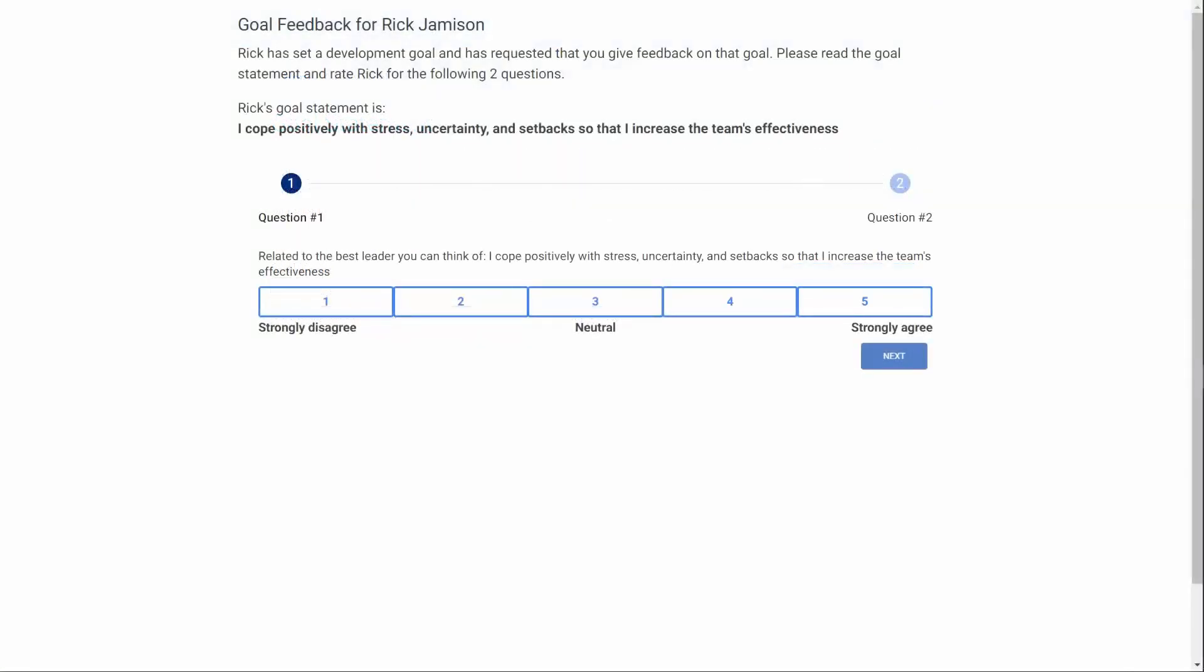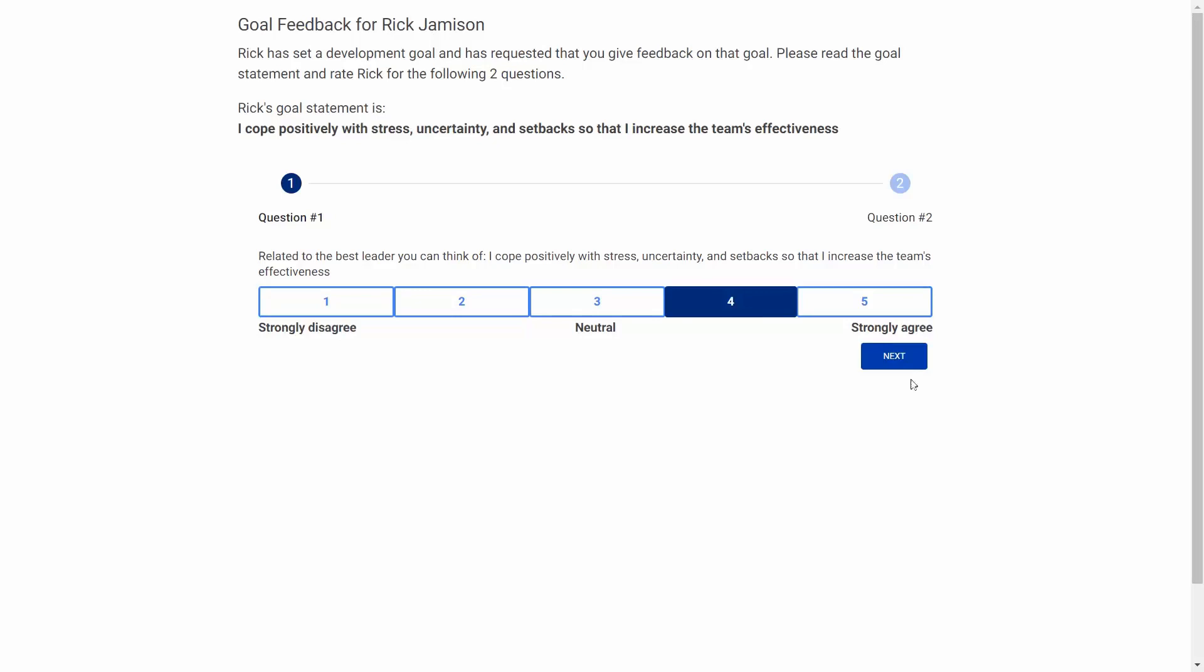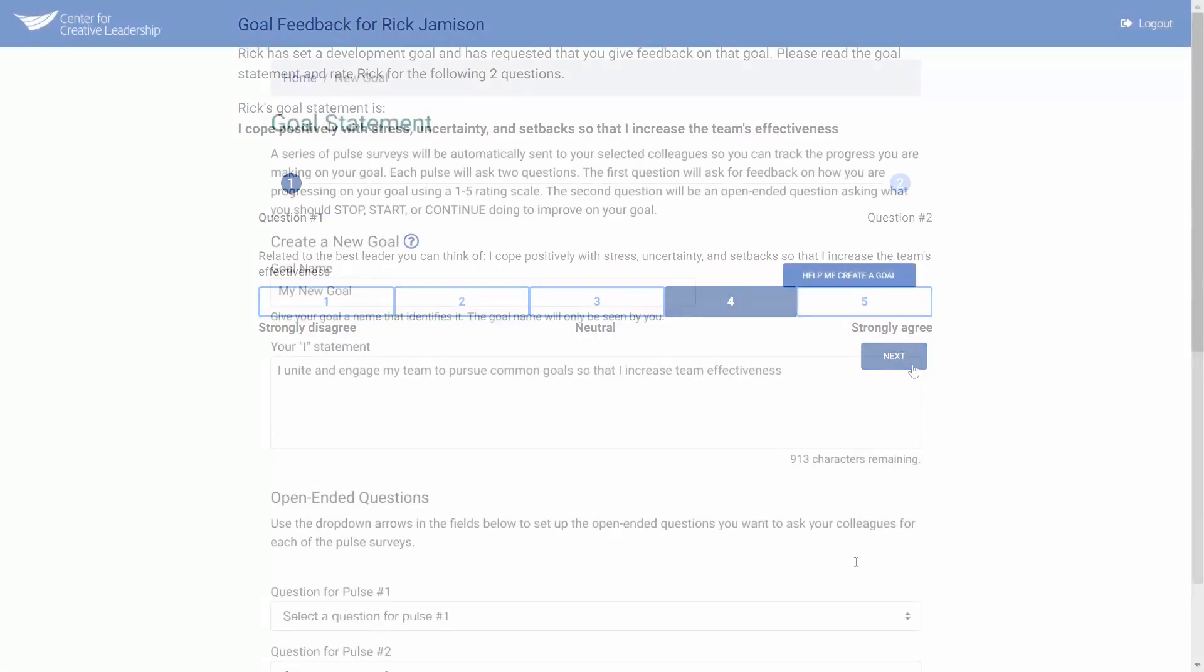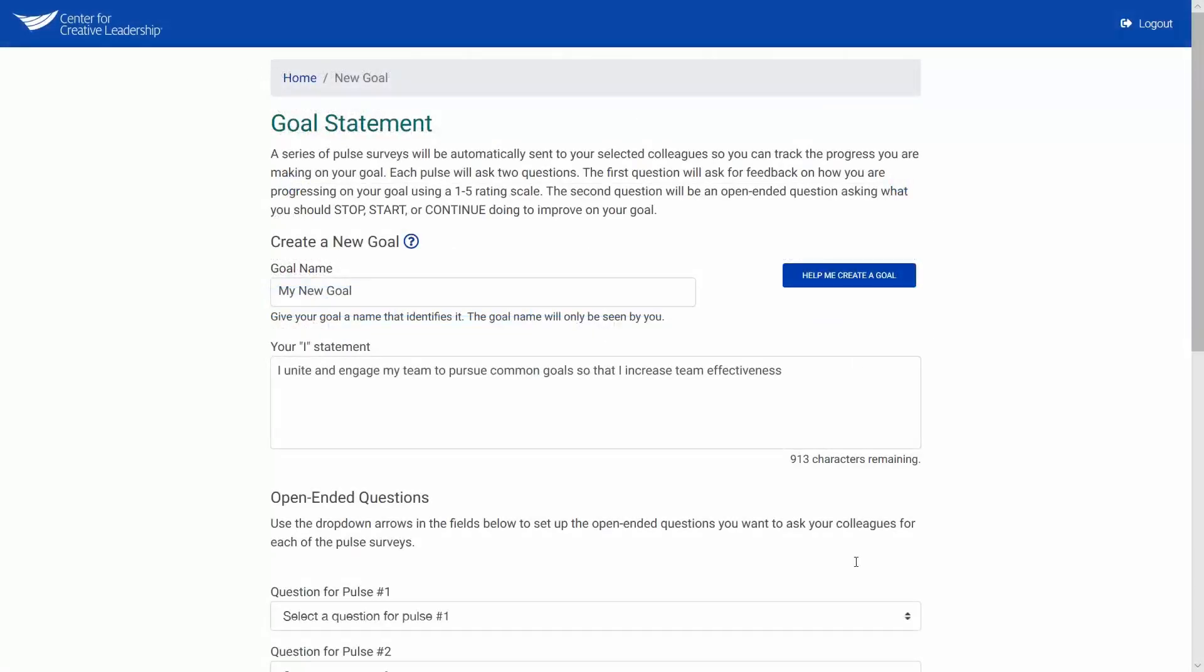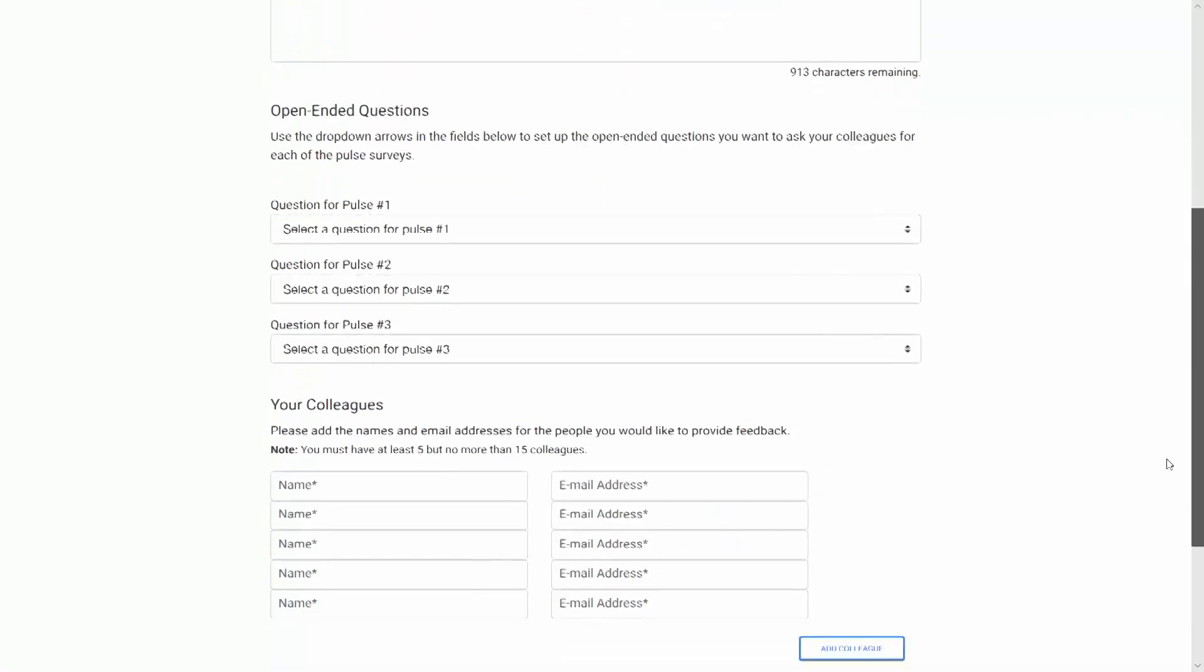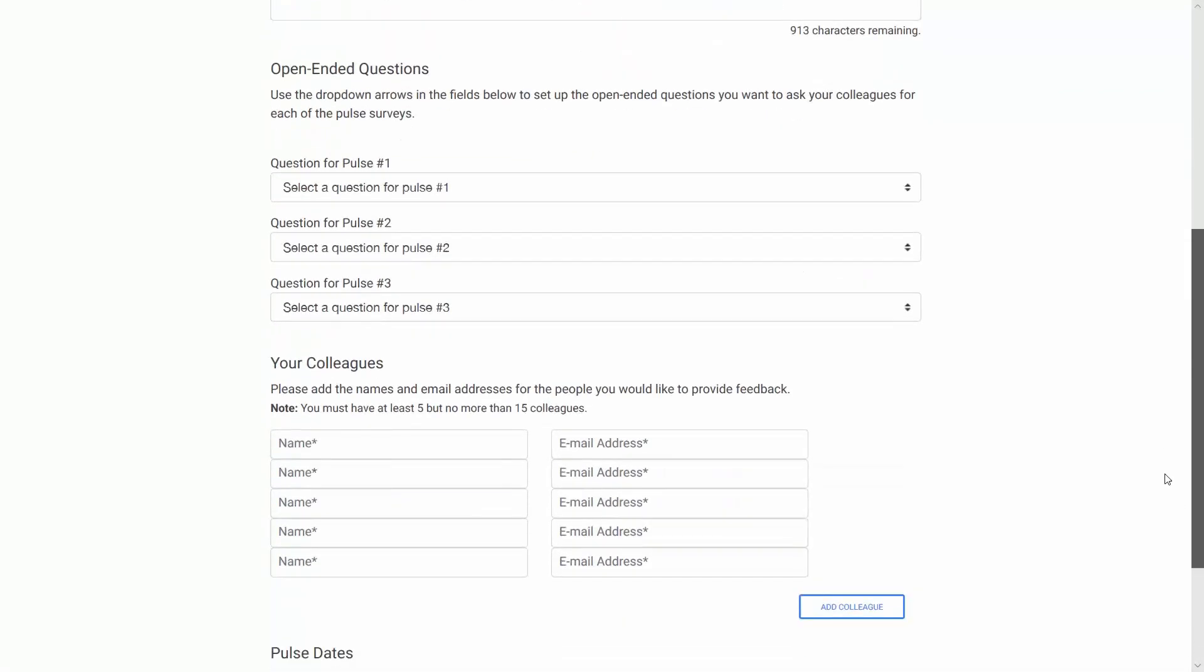This is an example of what your colleagues will see. Compared to the best leader they can think of, your colleagues will be asked to give feedback on your goal statement on a scale from 1 to 5. To finish setting up your goal, you will choose open-ended questions for each pulse. To learn about setting up the open-ended questions, watch the help video for open-ended questions.